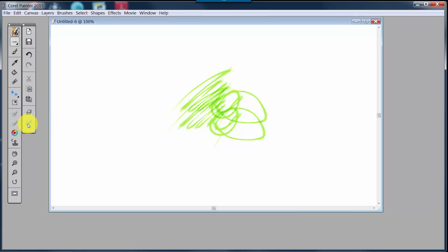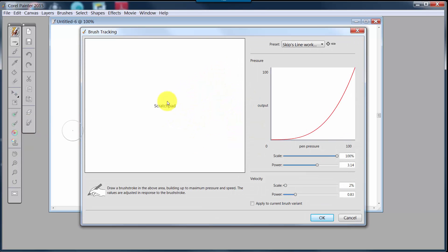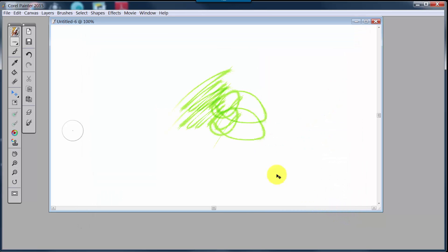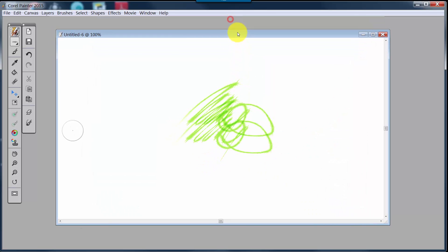The next thing is Brush Tracking — I can just click here and quickly and easily change my brush tracking.